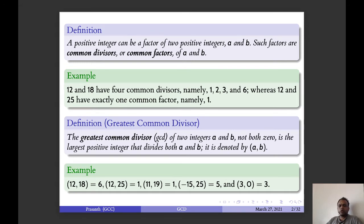Similarly, 12 and 25 has one common factor as GCD. 11 and 9 also have 1 as the GCD. Minus 15 and 25 has 5 as the GCD. And 3 and 0 is 3.